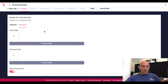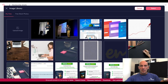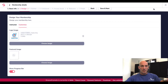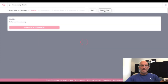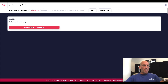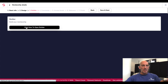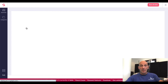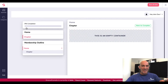So now let's go into customize. So logo image — let's go in here and add our Funnels Qualified logo image. Click Select. And featured image — I'm gonna leave that one for now. Save and next. So Build Your Membership — click here to open the builder.